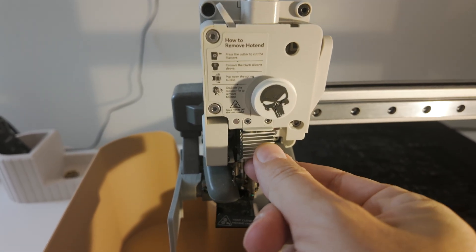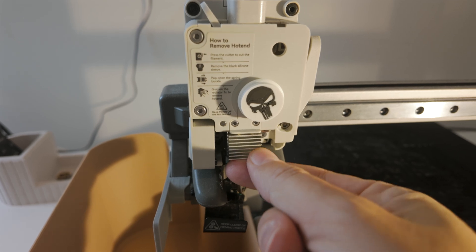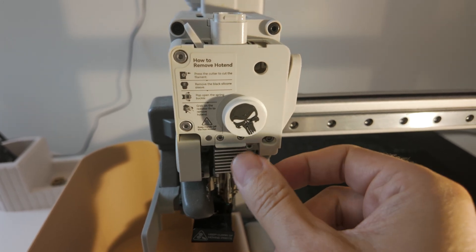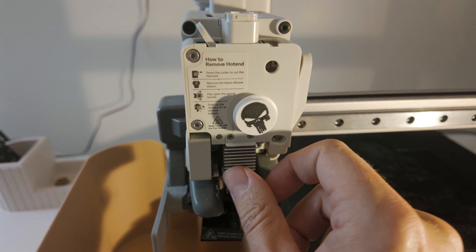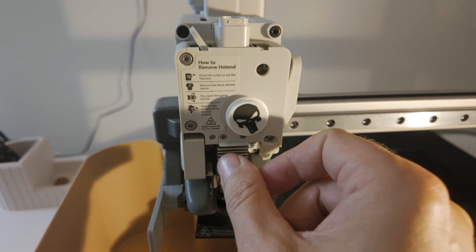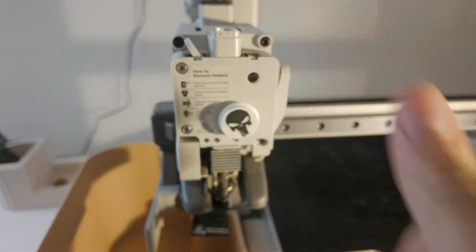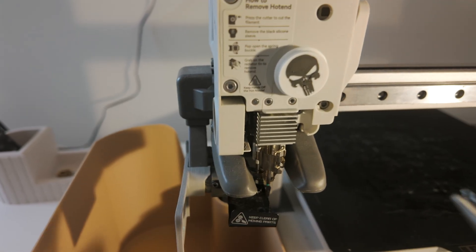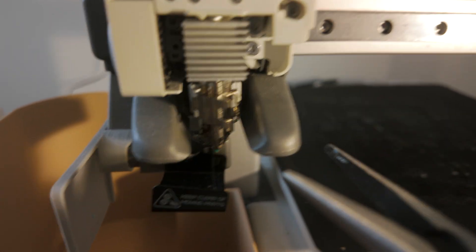Now there's one little trick to this. You want to go up. And you'll feel it just kind of settle in. So in and up. I'm going to do this with the pliers. So that way it's easier to see.